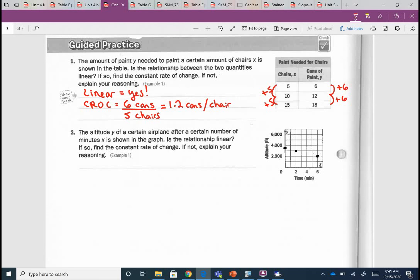If I ask you for just slope, we want 6 over 5. But if we want the rate of change, to me it's more helpful to know how many cans of paint I need for one chair versus how many I need for 5. Knowing how many cans I need per one chair is super helpful.